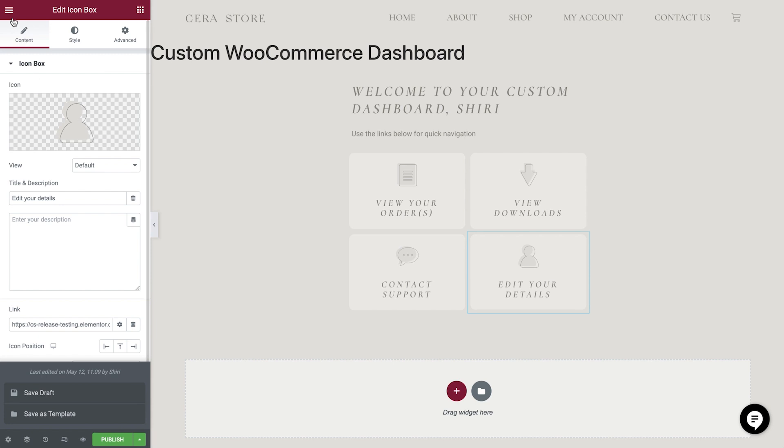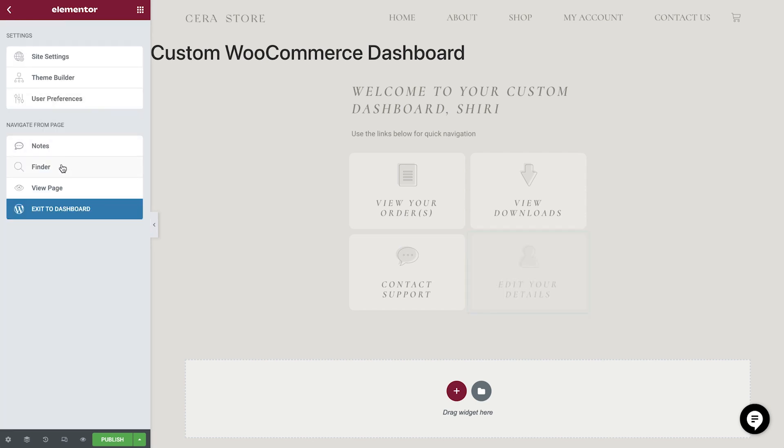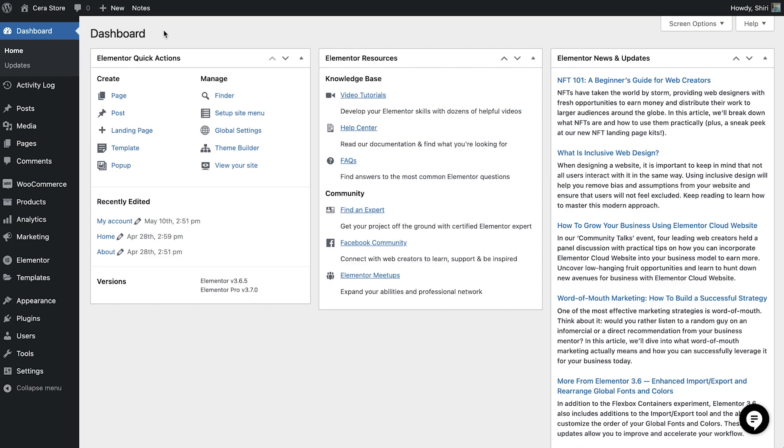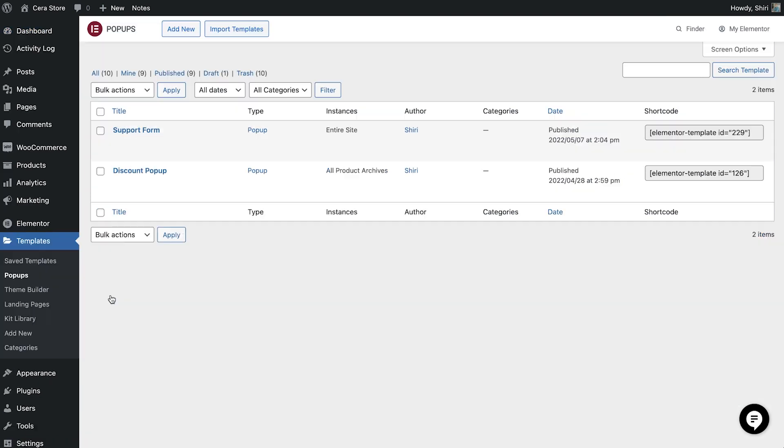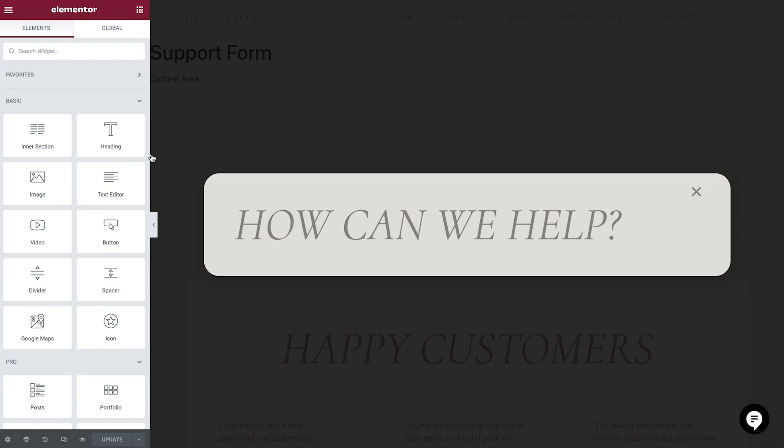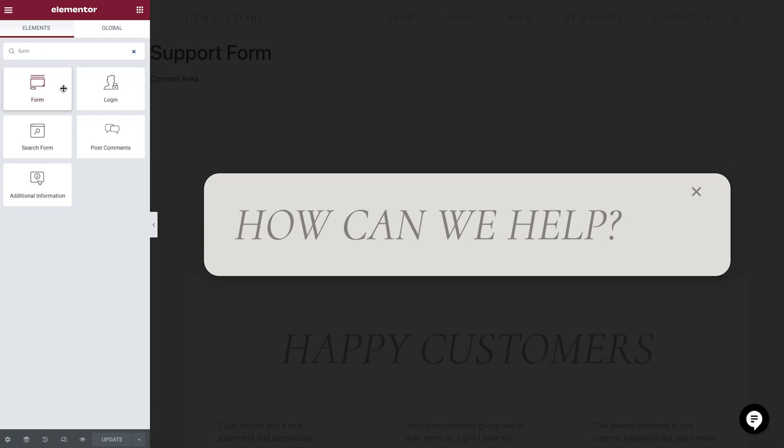And let's head back to the WordPress dashboard and create our support popup. We'll head over to popups and open our support popup. If you would like to know more about creating and styling popups, we have some great content which we've linked to in this video's description. Let's drop in the form widget.